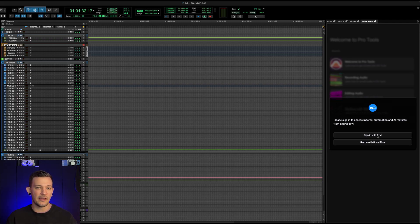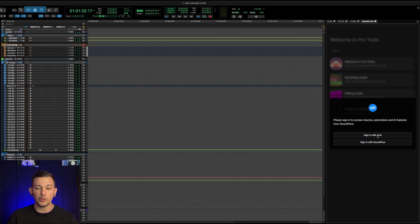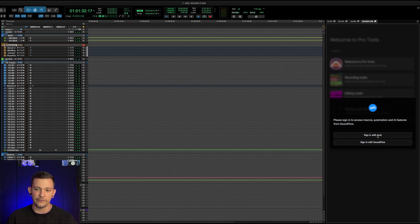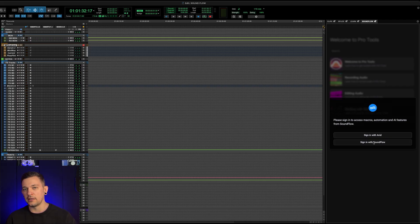If you have never used Soundflow before, and if you've never had an account, you can sign in with Avid. And it will automatically make you an account using the information that you have logged into Avid. Or you can sign in with Soundflow. And if you haven't had an account before, you can make one.